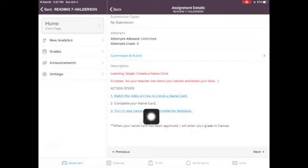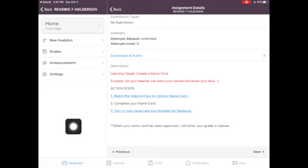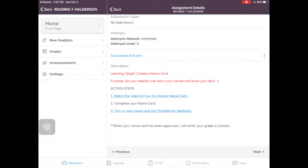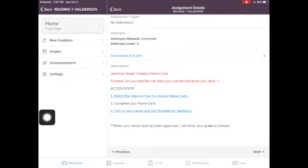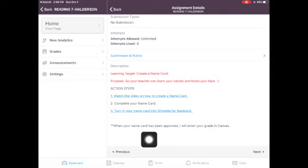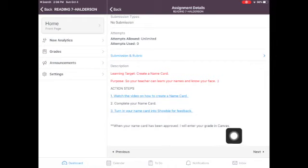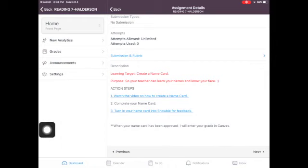The next thing that you need to do is complete your name card. Super simple. Once you're done with this activity that shouldn't take you more than five minutes, you turn your card into Showbie for feedback. And everyone is already in that class, so that shouldn't be a problem. All you have to do is tap on that and turn your assignment into the electronic turn in box. When your card has been approved, I will enter your grade in Canvas.